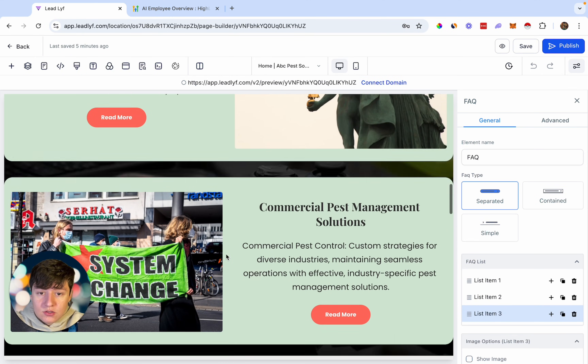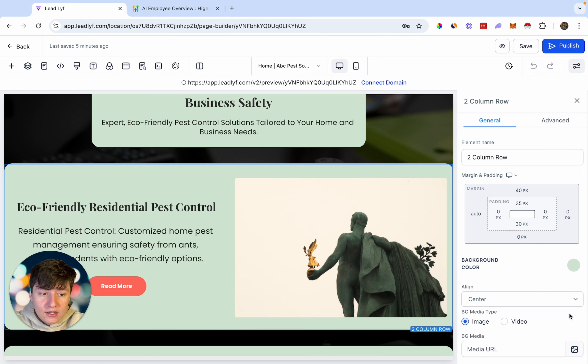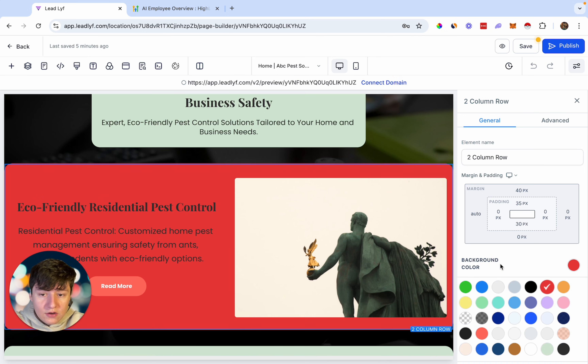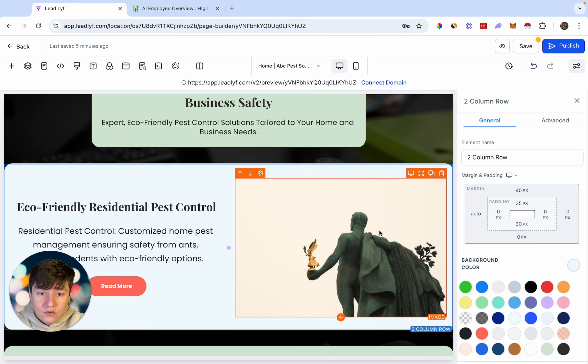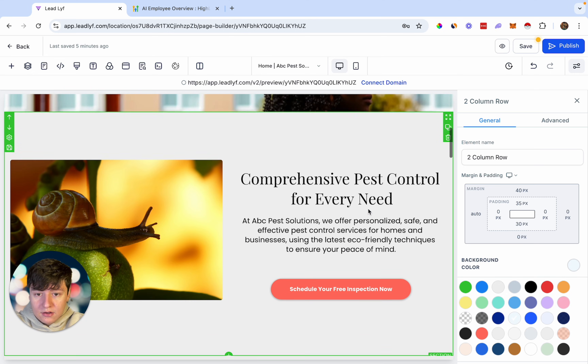All you would have to do is come in and customize this website to your liking. If you want to change a few things, you can. For example, if you want to change a color, just click right here, come over, and change it to whatever you want. Also, if you want to swap out the images, you can do that as well.